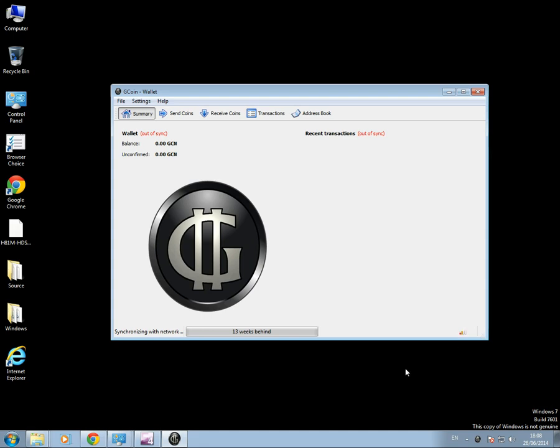When the wallet has fully downloaded all of this information here, a little green tick will appear here. And that will mean that your wallet is synced up. Now, while we're waiting for that to happen, so far nothing, that can take quite a while.